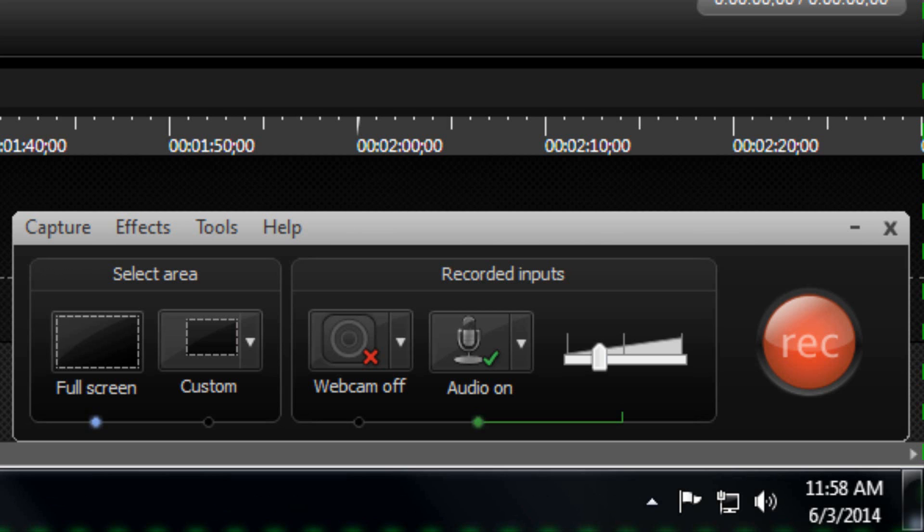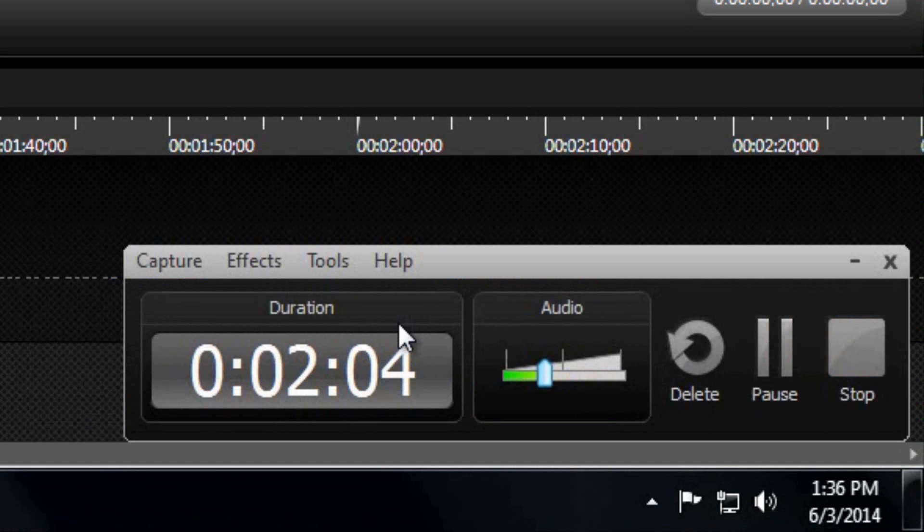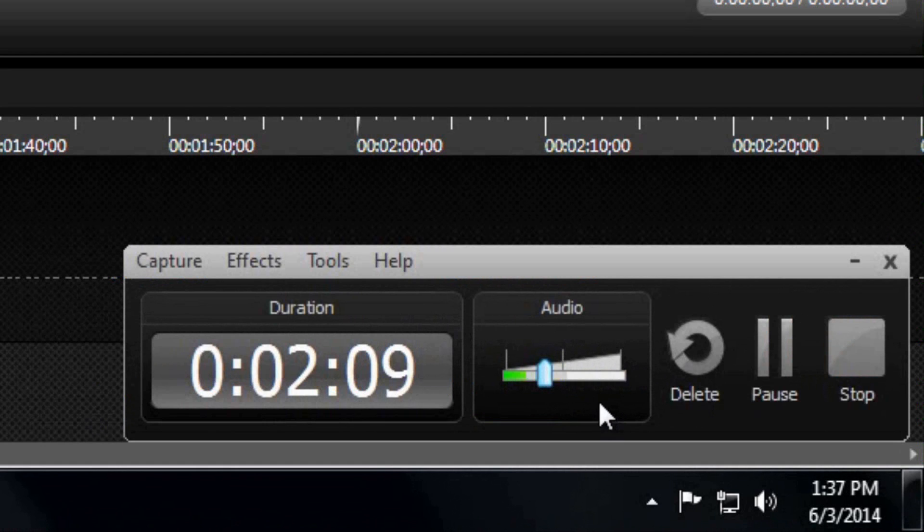There's also an option for webcam and then of course your audio, your microphone and you can change your audio levels and then while you're recording it shows you the duration, the audio level again which you can change while you're recording.